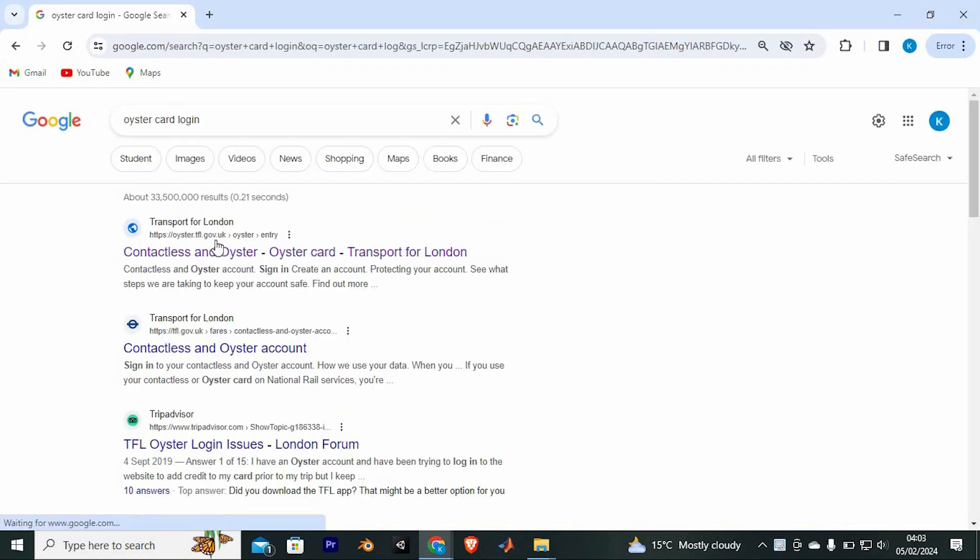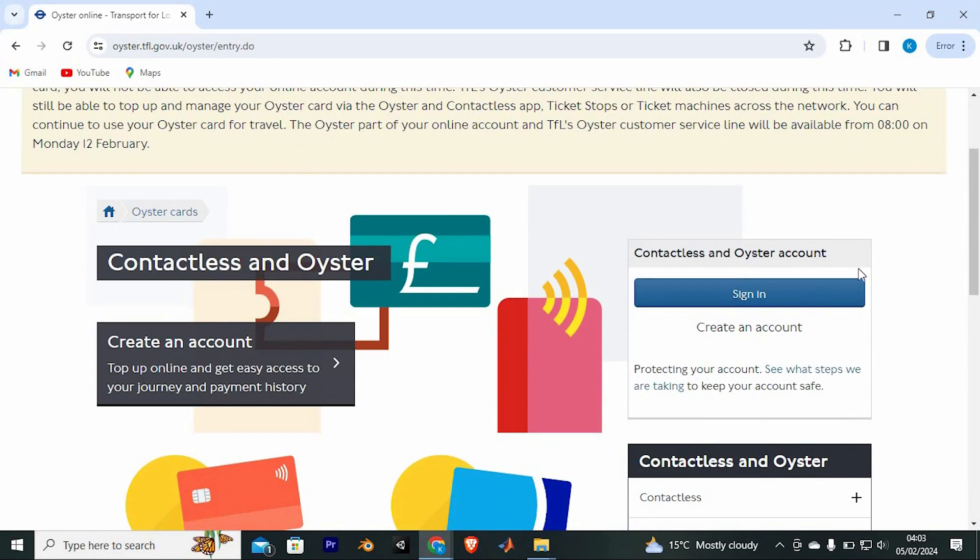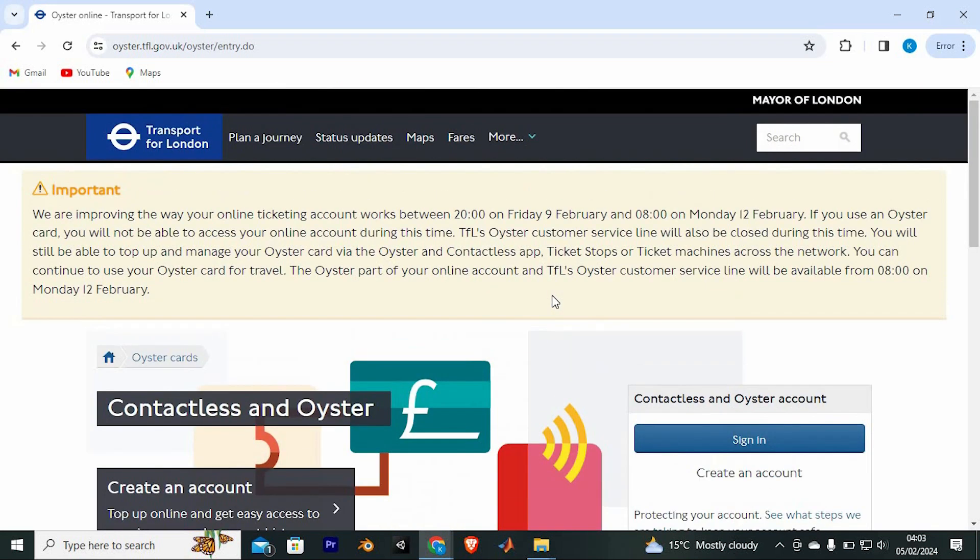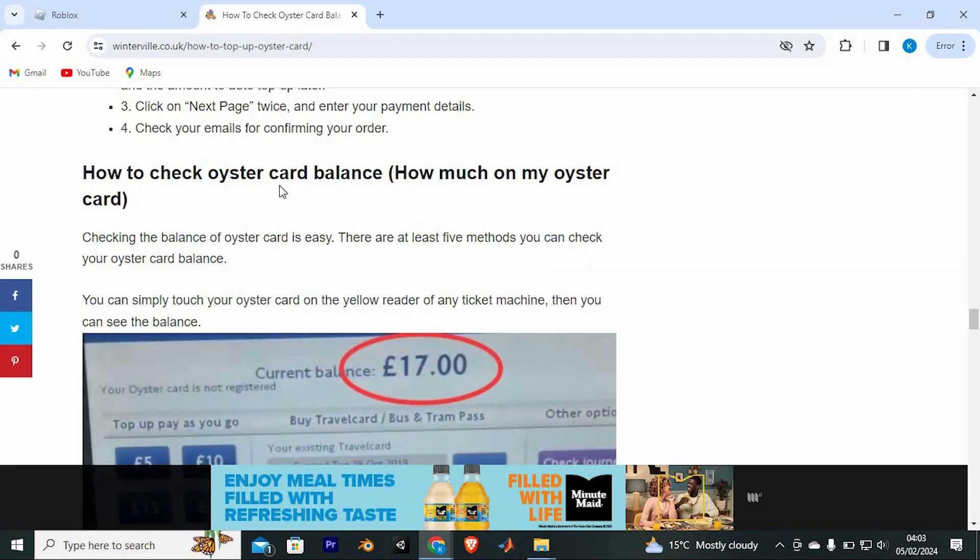We have all these sites; just go ahead and tap on this site from Transport for London. In here, as you see, you need to sign in to your account. You can also use the Oyster Card app to do this. I don't have an account here, however, these are the steps to follow.